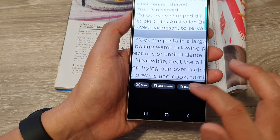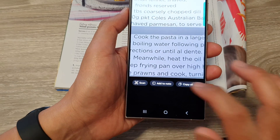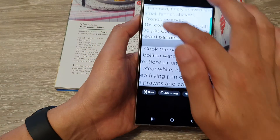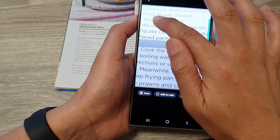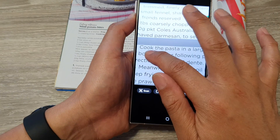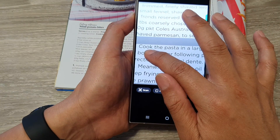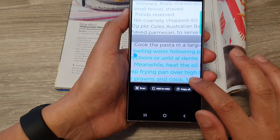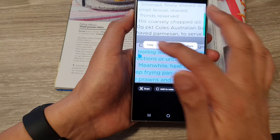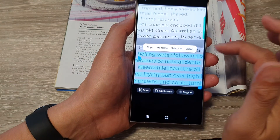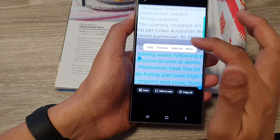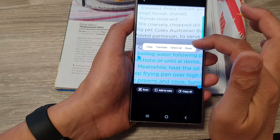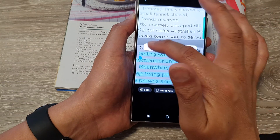You can tap on it and then choose copy all, which will allow you to copy it to the clipboard. You can also try to select the text directly on the camera and then make a selection from the small pop-up toolbar — you can tap on copy, translate, or share it.